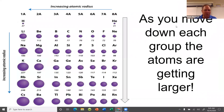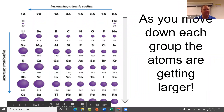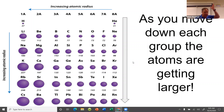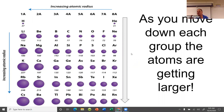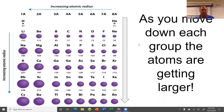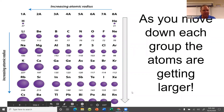As you go down the periodic table within a group, the atoms are getting larger and larger. The reason is you're getting more and more energy levels of electrons, and the more energy levels of electrons you get, the larger the atoms get. So as you move down each group, the atoms get larger and larger.